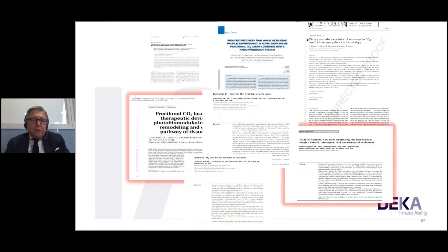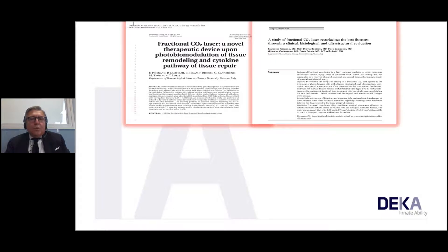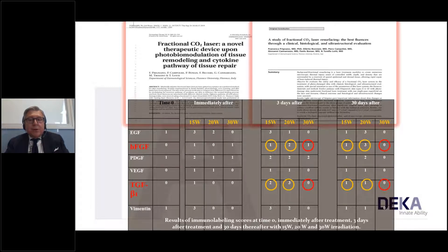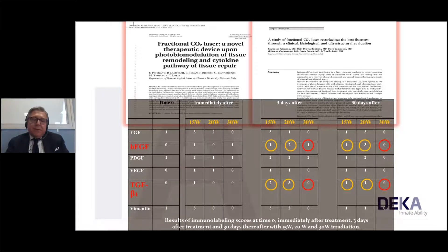We have published extensively over the past decade. Two key studies show that after treatment, the cytokines bFGF and TGF-beta 1 — which balance wound healing — are elevated most at day 3 and day 30, and only with lower parameters. This means that when using the fractional scanner, we should use not the strongest parameters but the proper combination in the right protocol, as we share in DECA Academy courses.